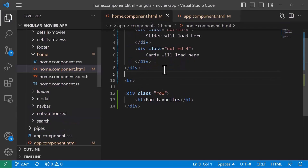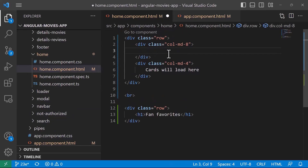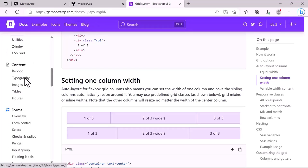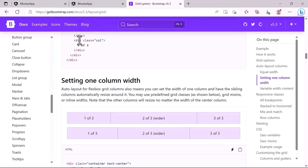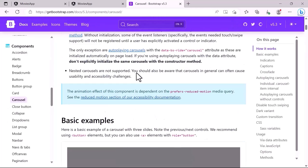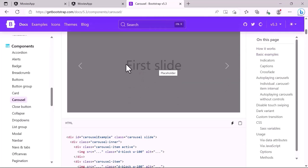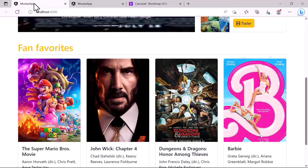Now let's update the slider section. I'll navigate to the Bootstrap website and search for a slider — actually in Bootstrap it's called a carousel. I'll search for carousel, scroll down to see the examples. The first example just has a slider without any text, but we need movie titles and actor names on the slider.